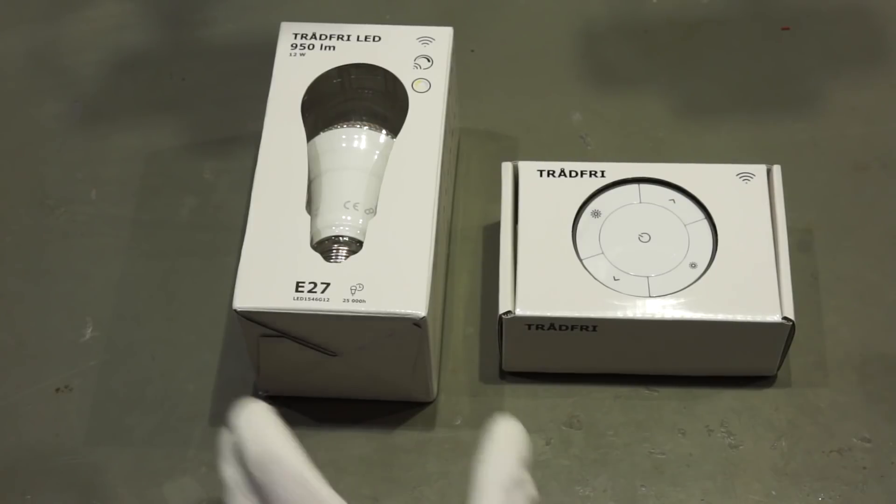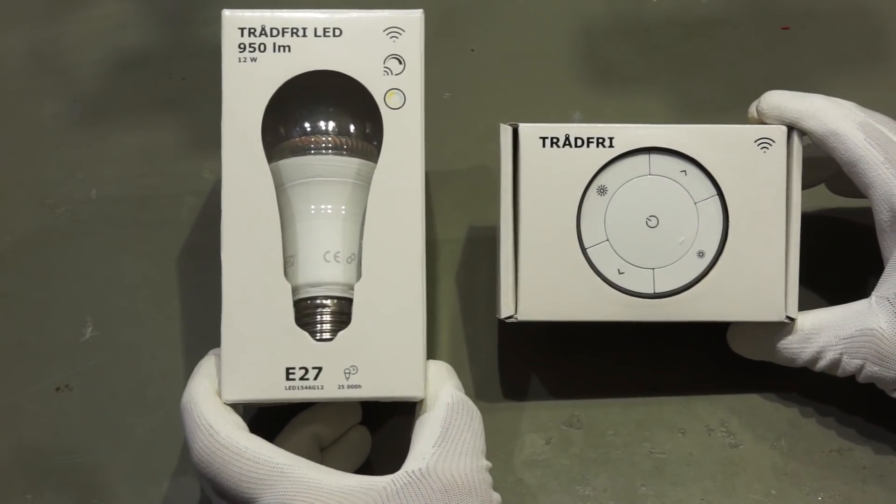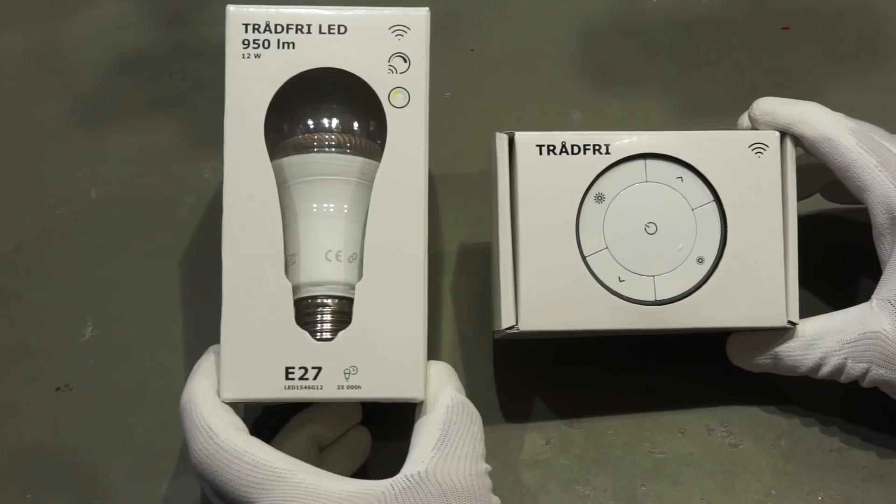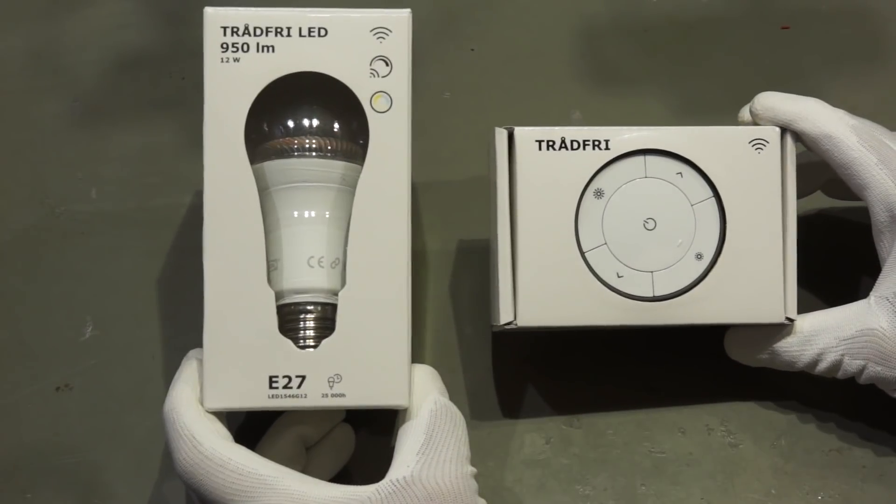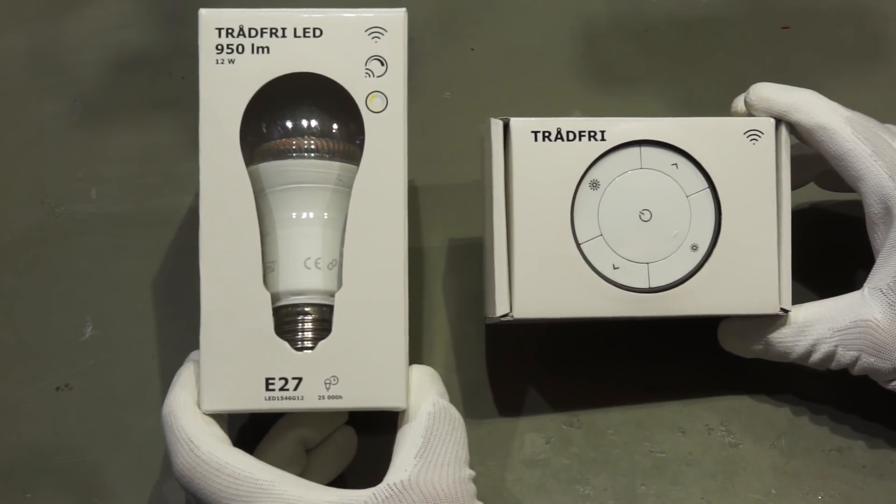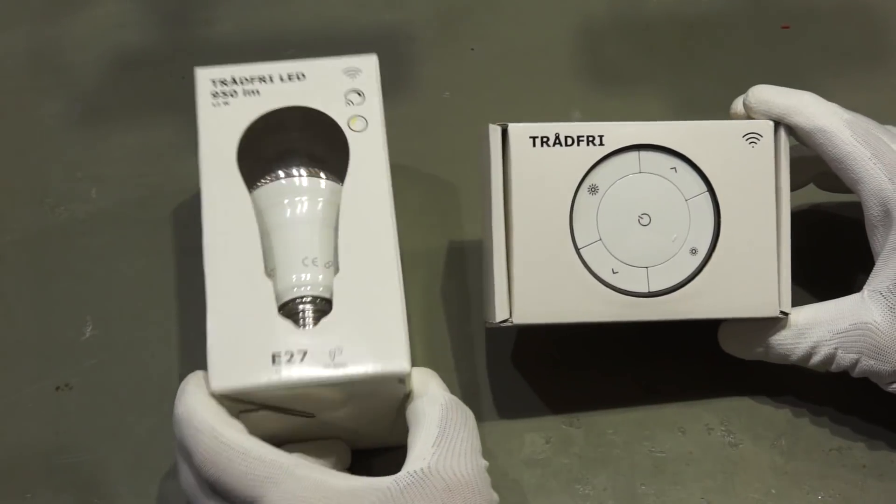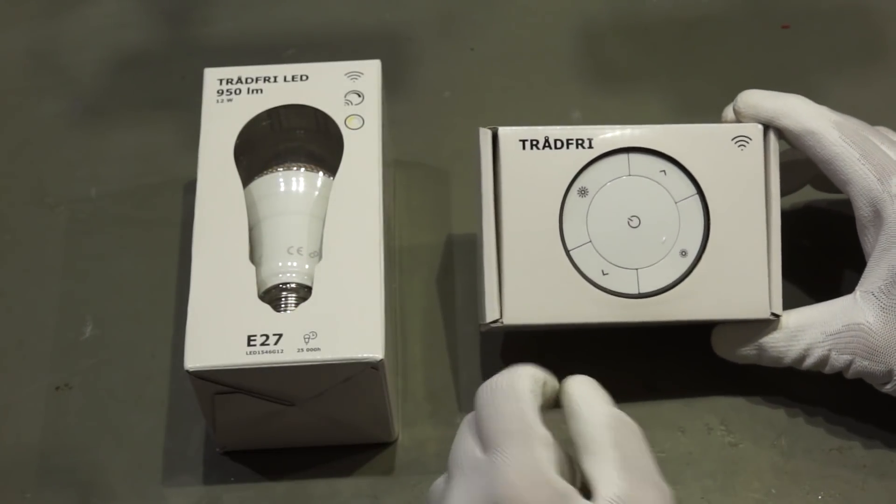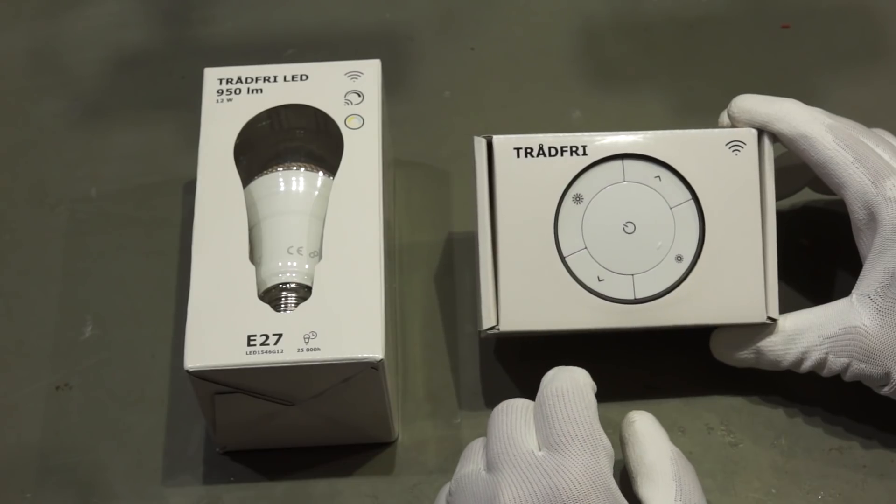Recently I got these two devices from my local IKEA store. It is a Tradfree LED lamp and a controller. So, let's hack it.